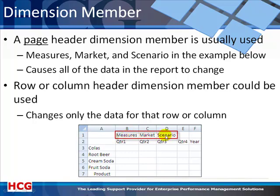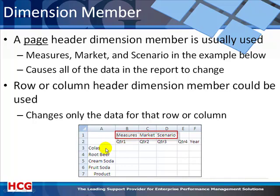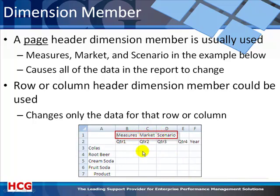But page headers like measures, market, and scenario are headers that apply to all of the data on the sheet. How do we know that they apply to all of the data on the sheet? Because there's only one member from that dimension in the report. I've got five product dimension members. I've got five year dimension members. And I know you may not be familiar with this database, but there are three other dimensions called measures, market, and scenario, and I only have the top level members on display.